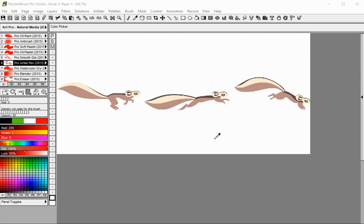Twisted Brush Pro Studio includes basic animation support which enables you to create animated GIF or AVI files from a series of pages. It is important to understand that the animation support in Twisted Brush Pro Studio leverages the book page system.